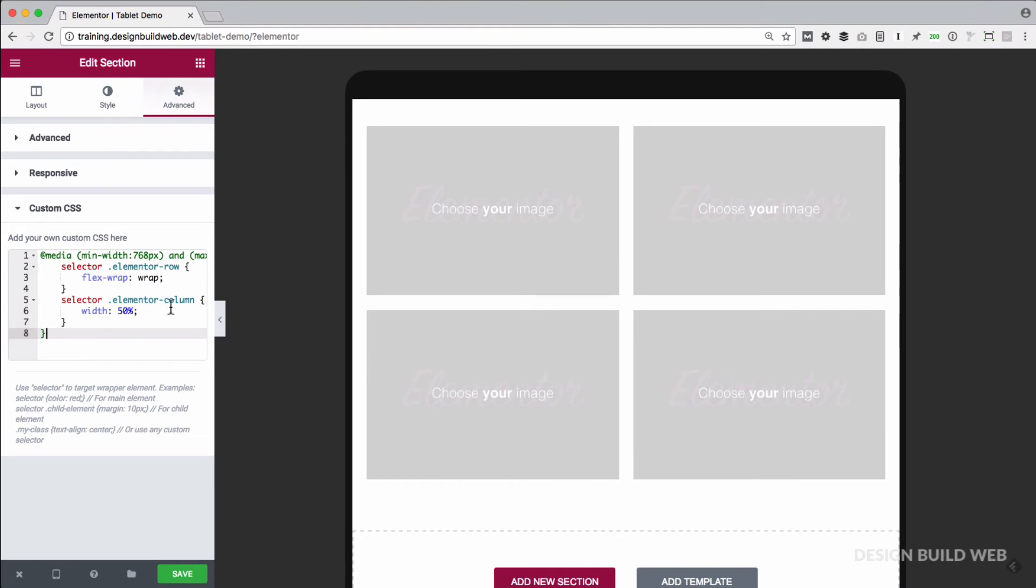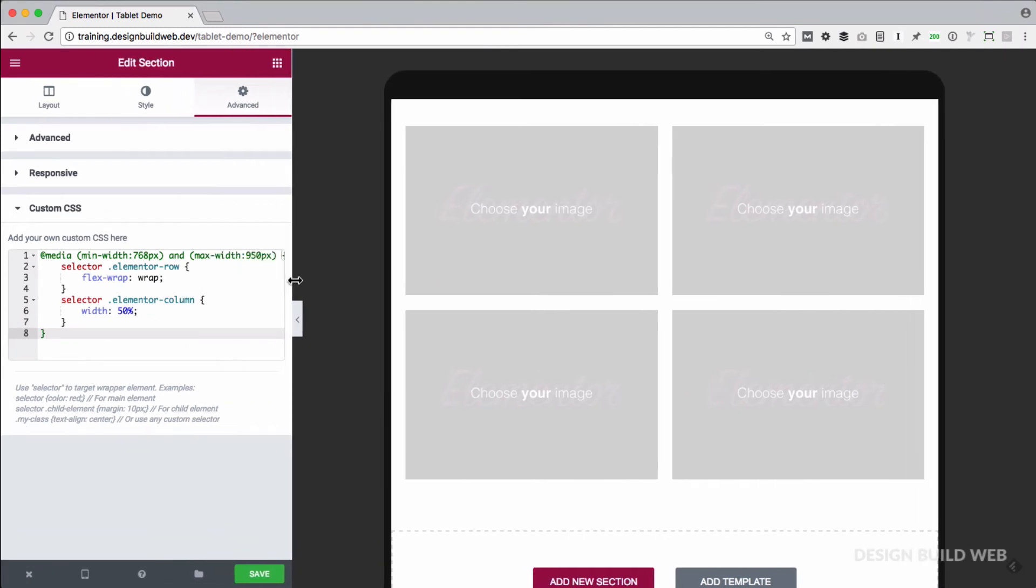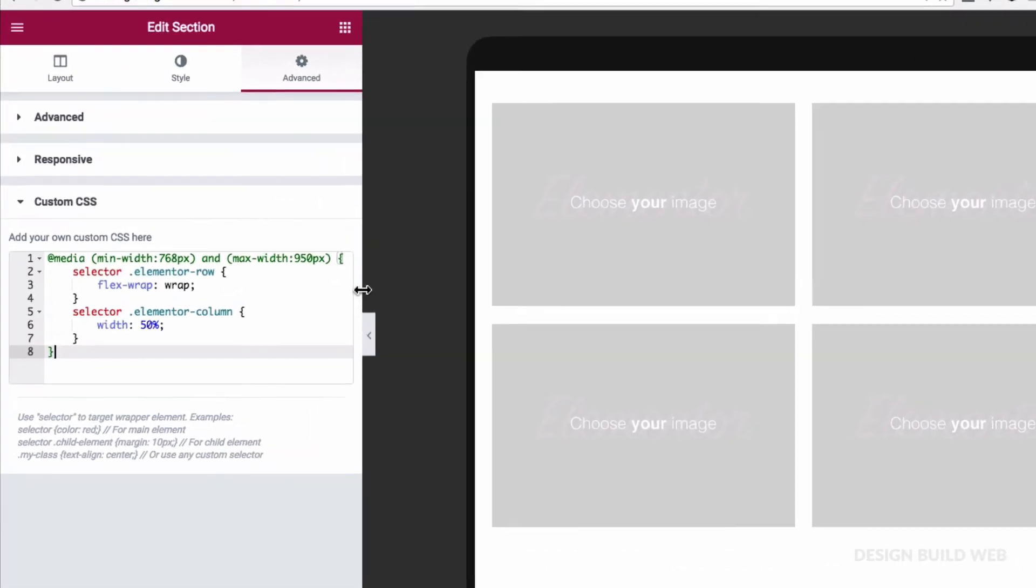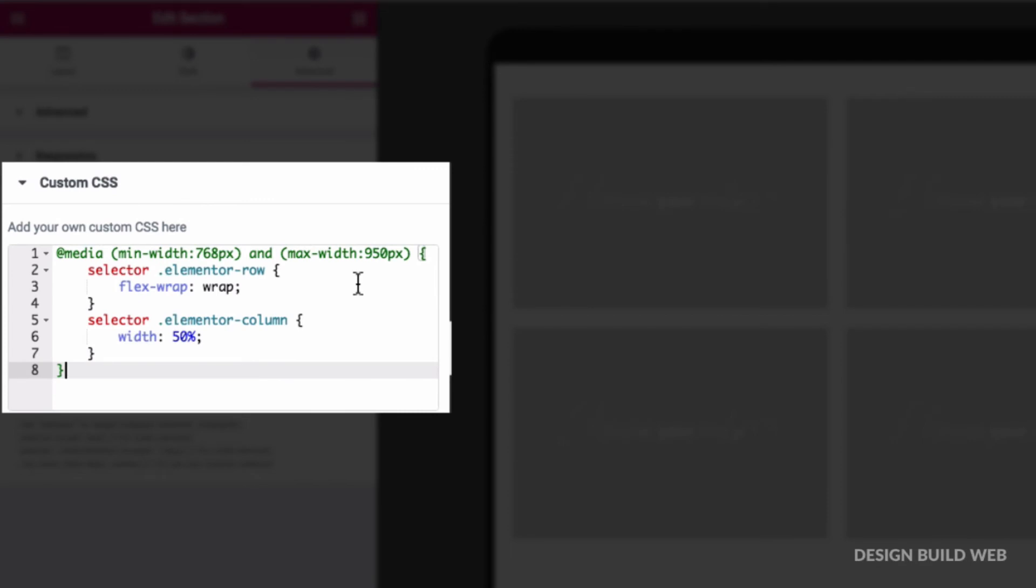I'll break this down for you. All this code is saying is, when the screen is between 768 pixels wide and 950 pixels wide, then make the columns in this section 50% of the available width.